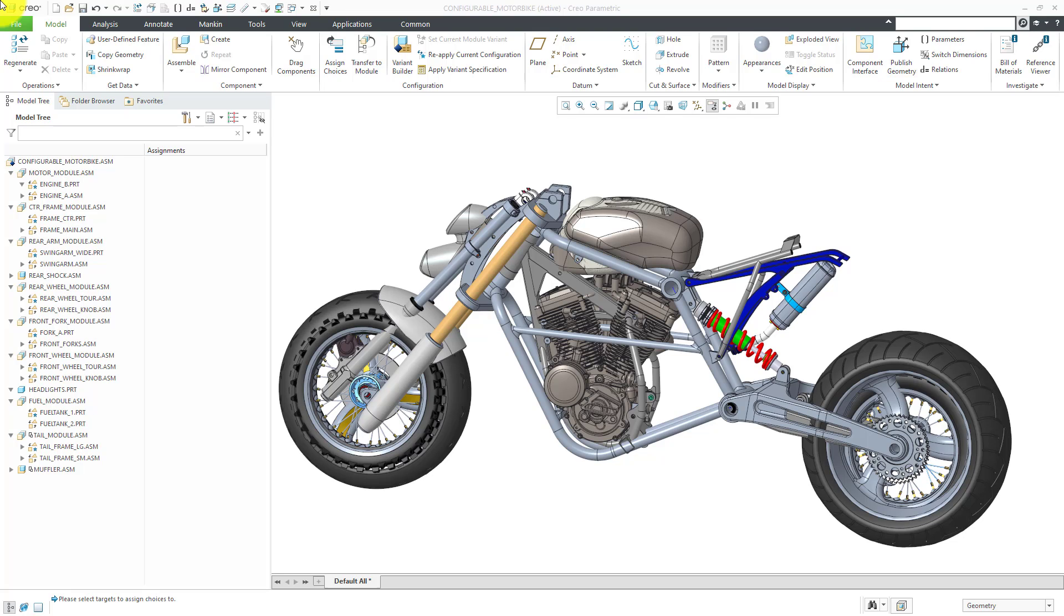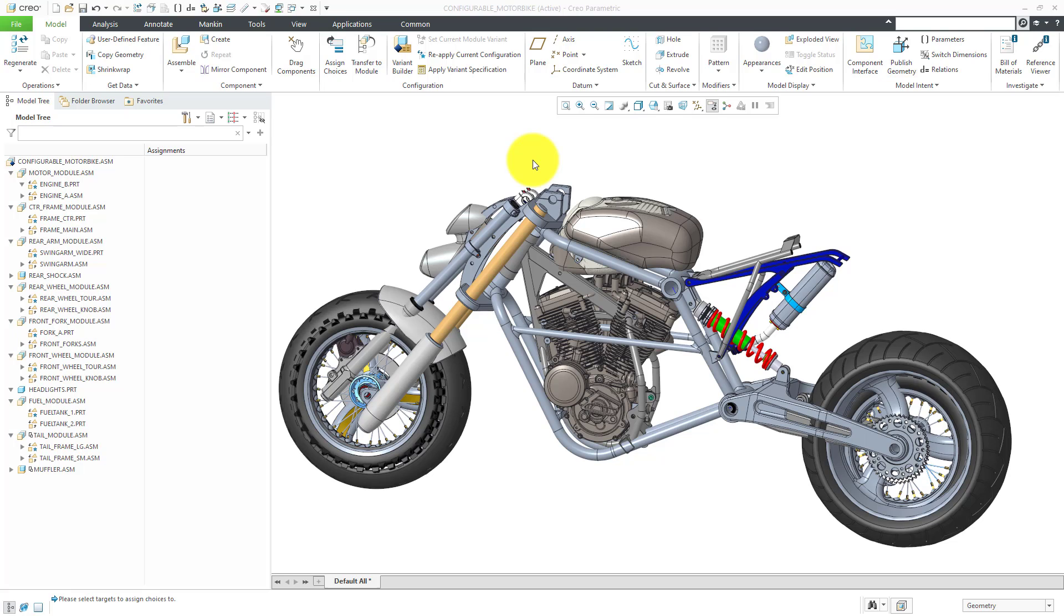Let's take a look at an example of a configurable product, the motorbike assembly. You'll notice it has a different symbol than a standard assembly in the model tree. If you take a look at the model in the graphics area, you'll see that it looks odd because we have a lot of overlapping components.